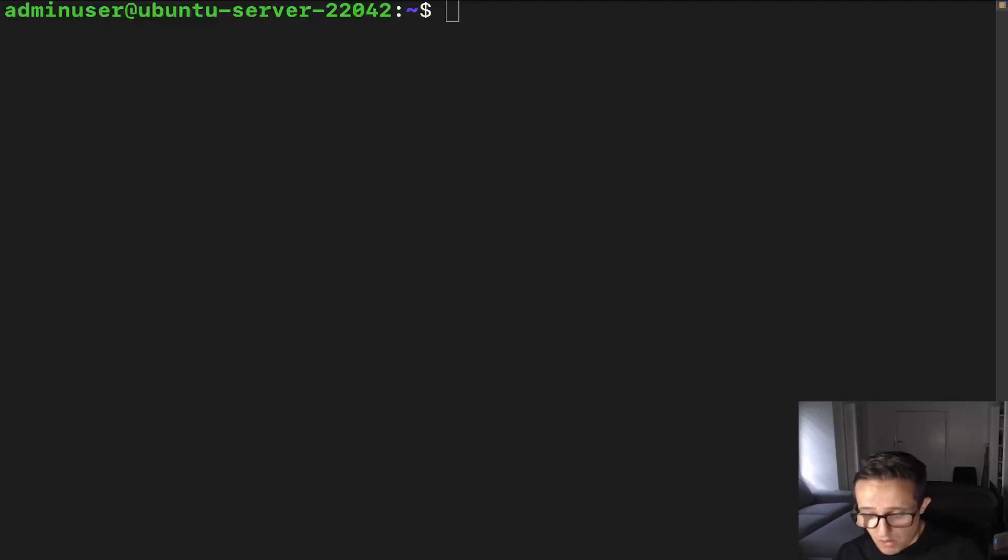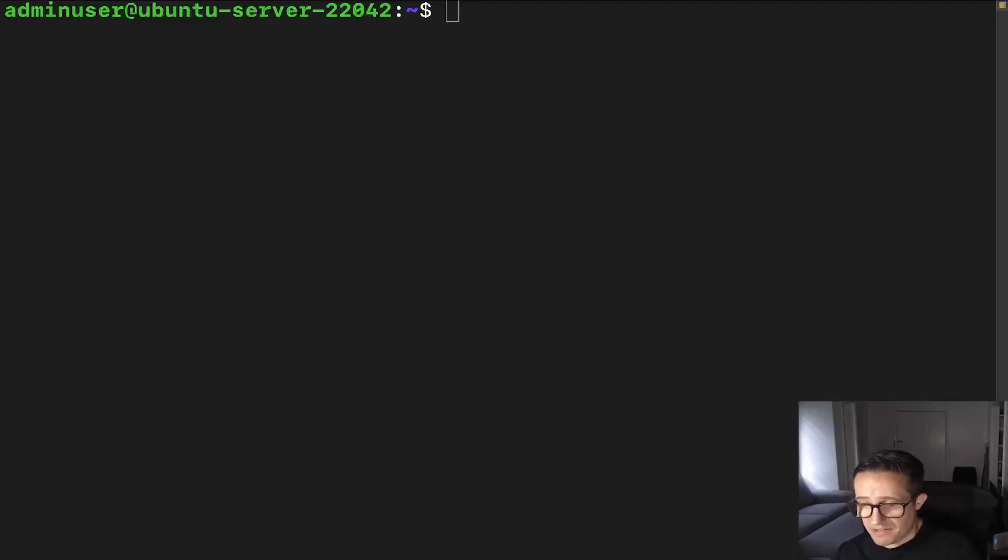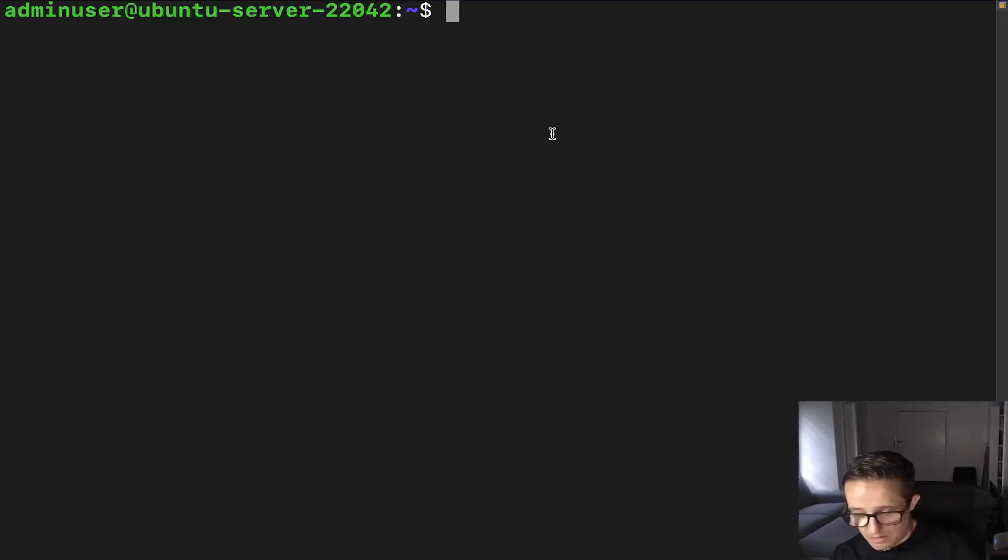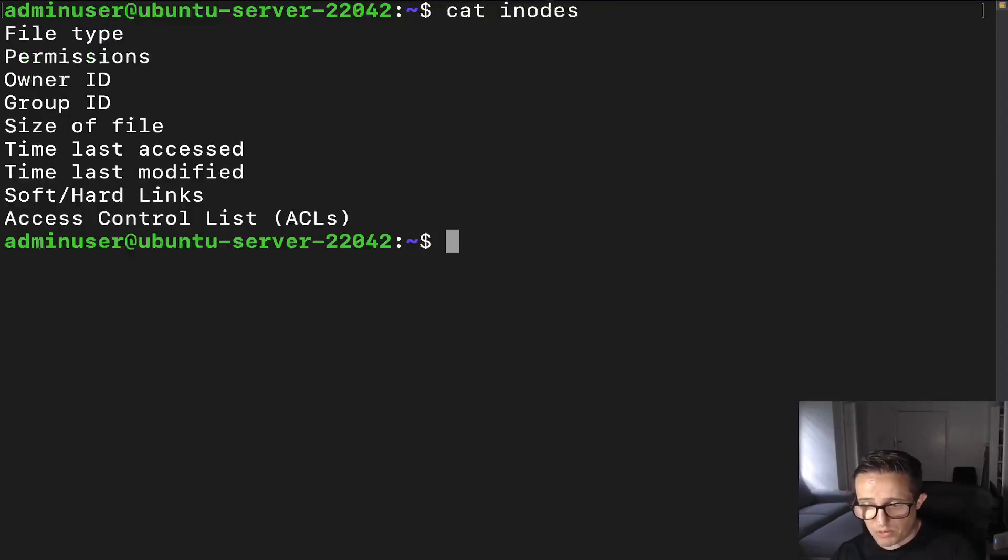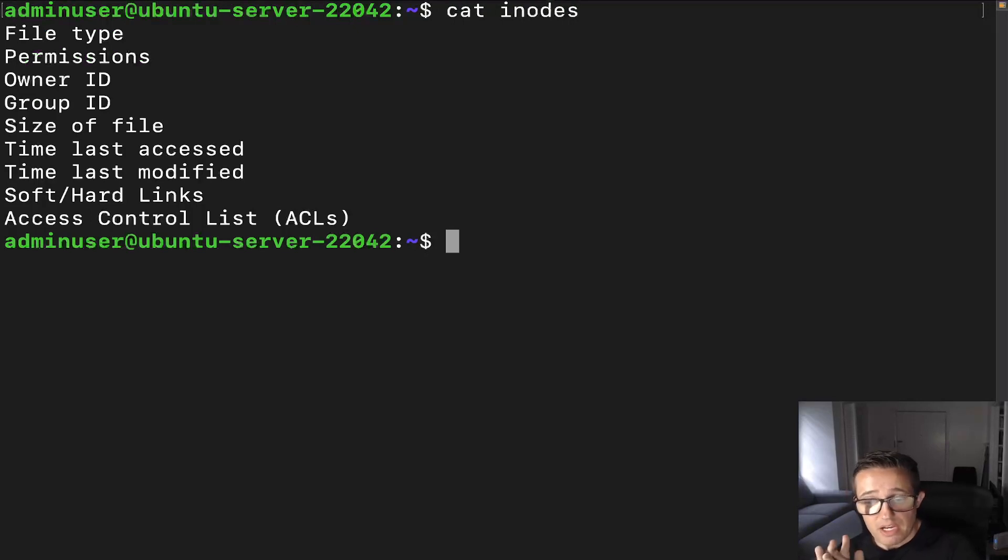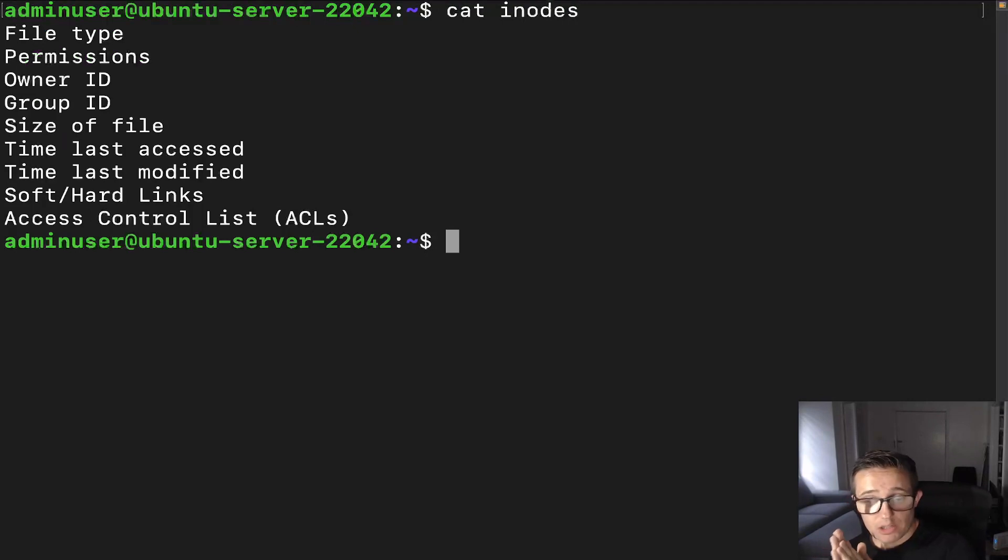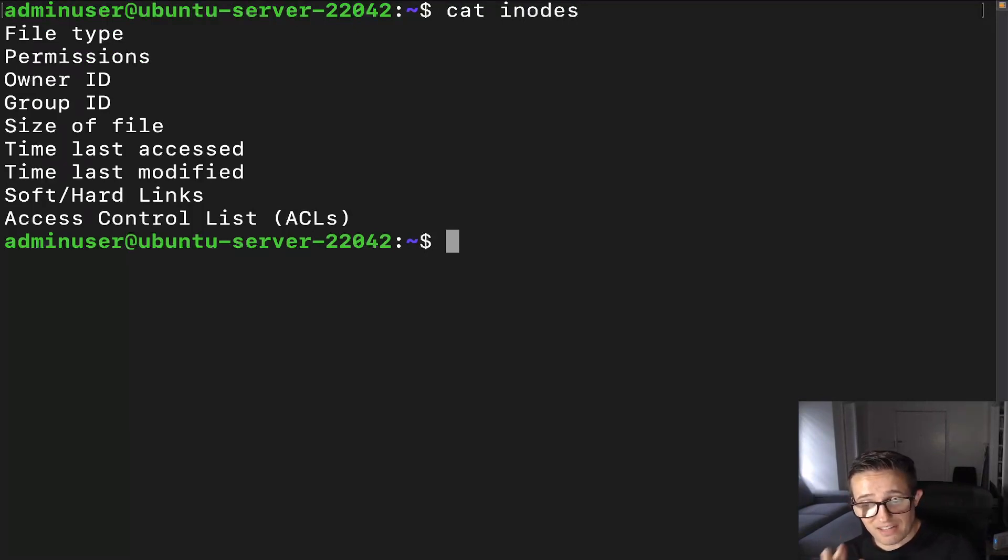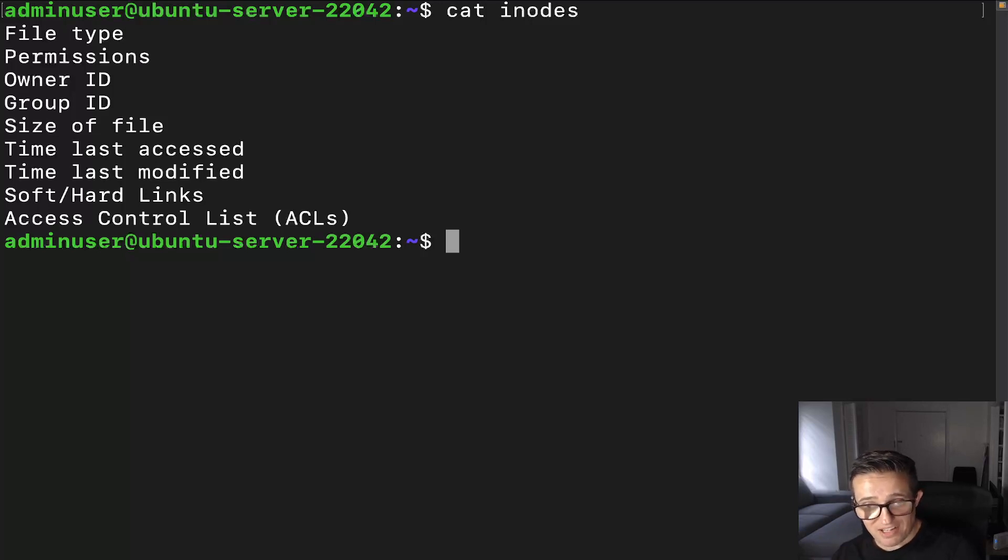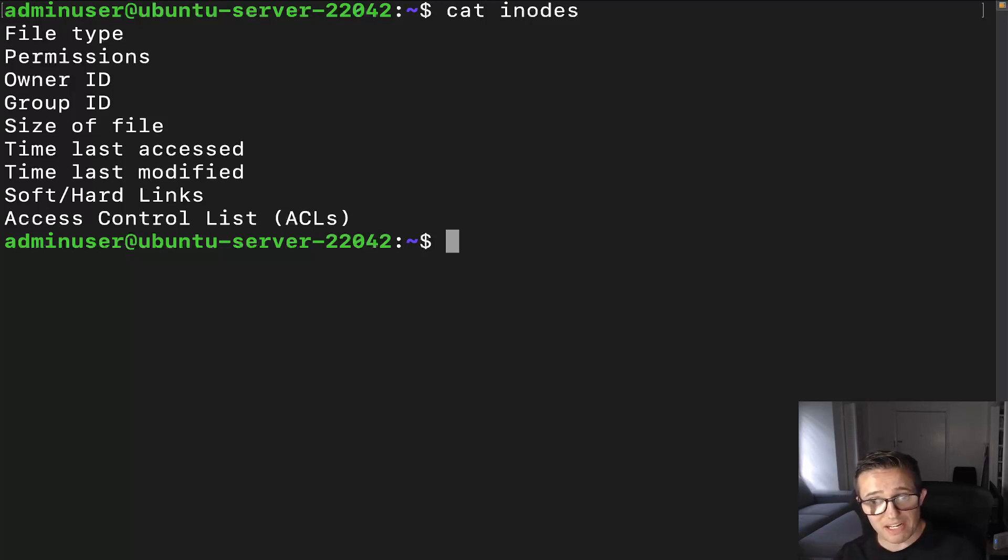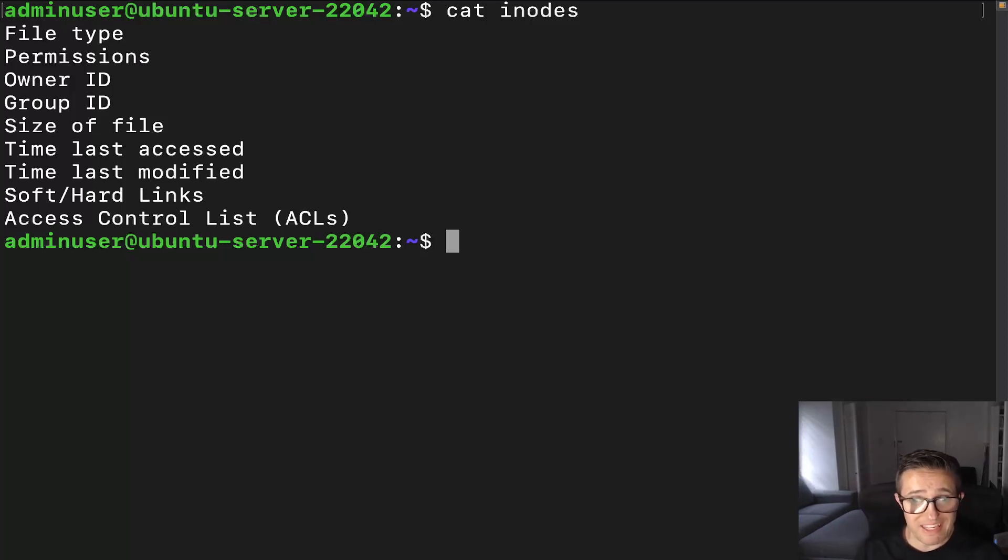Now, what metadata it includes - I actually made a list here just to give you a visual of the metadata that it includes. It's going to include the file type, permissions, owner ID, group ID, size of the file, time last accessed, time last modified, soft and hard links, and access control list. So all of that stuff is included in the metadata associated with the inode.